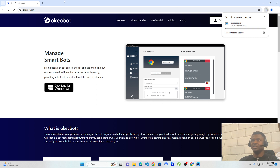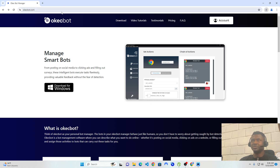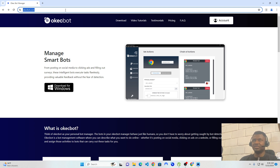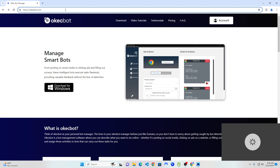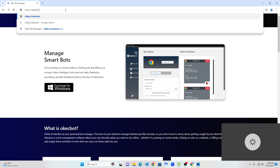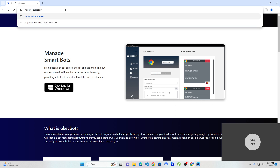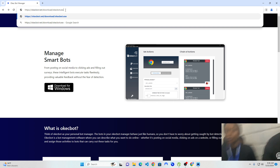But if you follow the link I'm about to show you, you could get a faster download speed. OKEGBOT.com is the website, but if you head over to OKEGBOT.net/download/OKEGBOT.exe, it will be a lot faster.